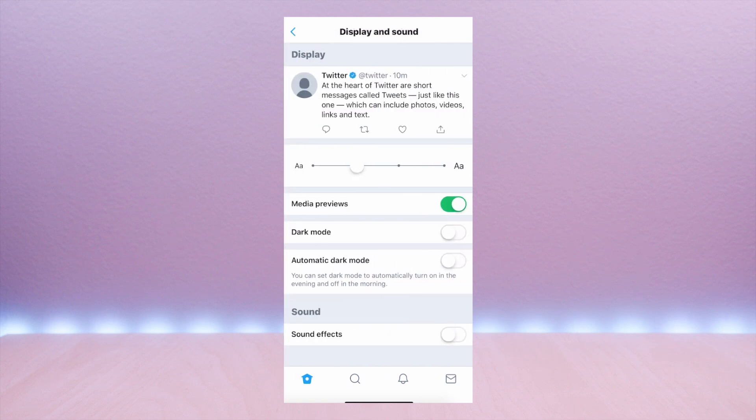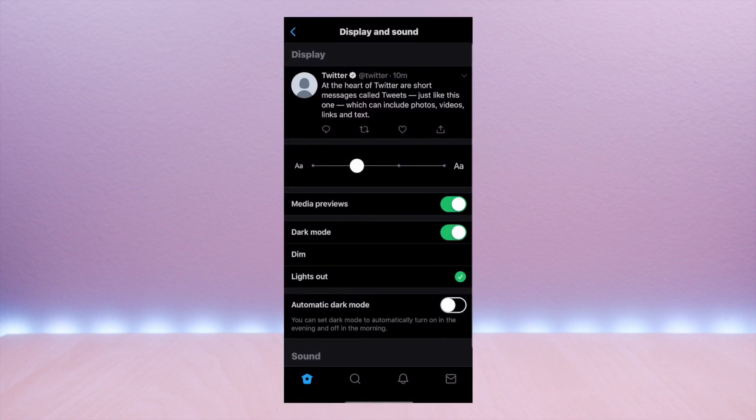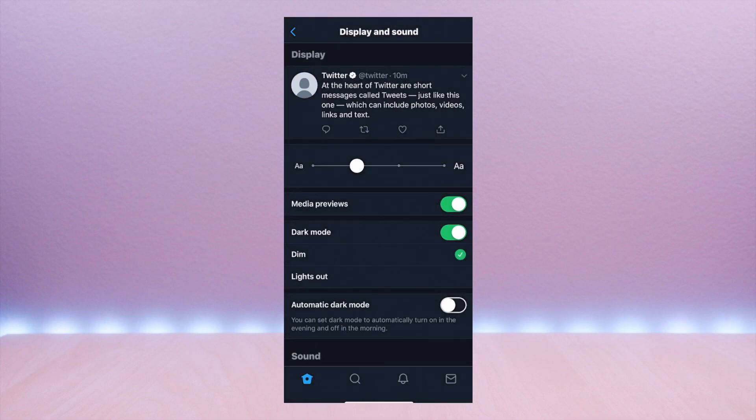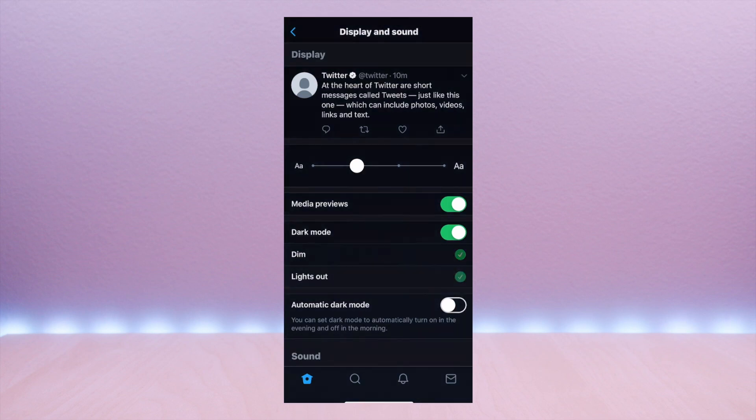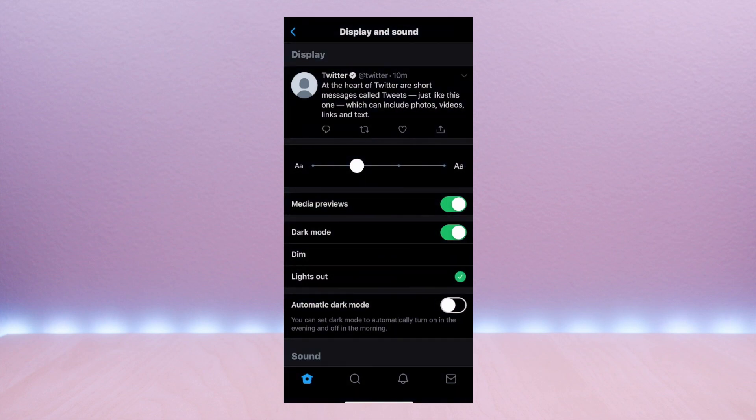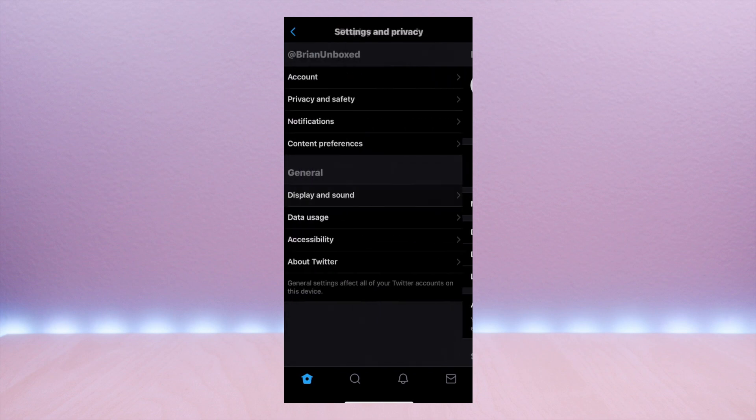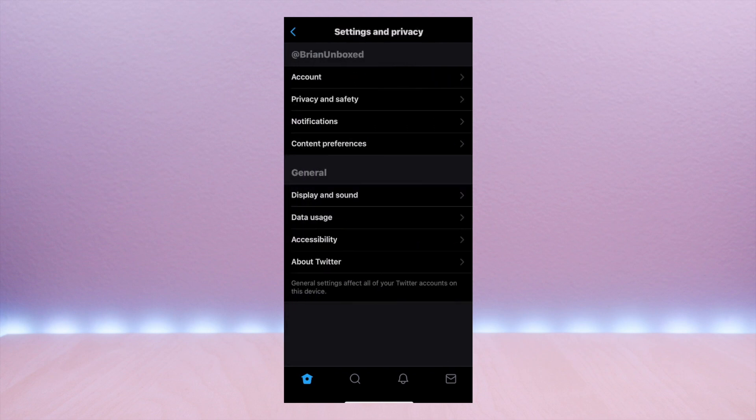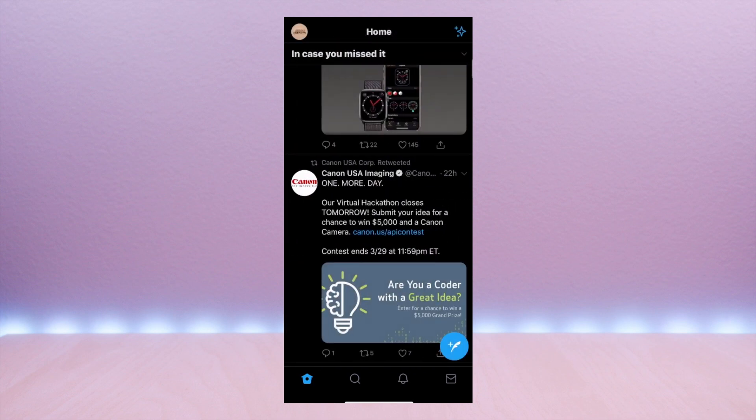Here you will see the dark mode option. Once selected, it will flip to the new mode and you have options for lights out or dim. You can also select automatic and it will switch automatically from light to dark based on your time zone. So that is how you switch settings and you can see the new look.